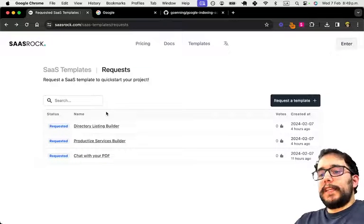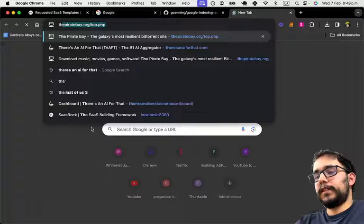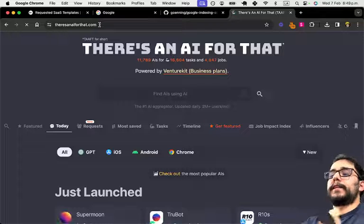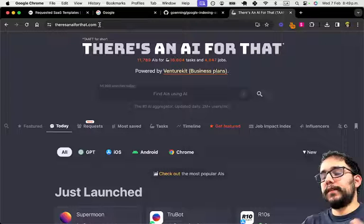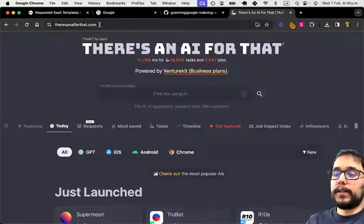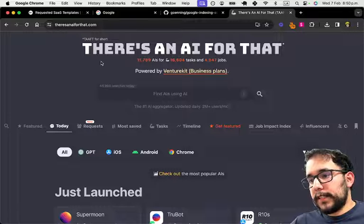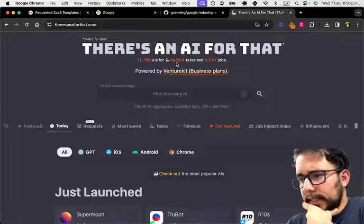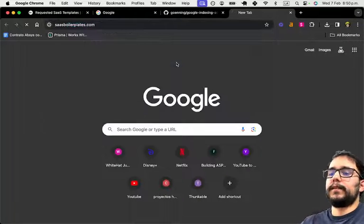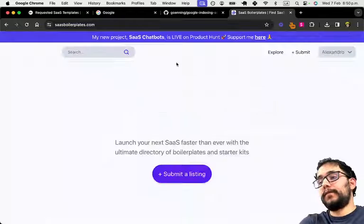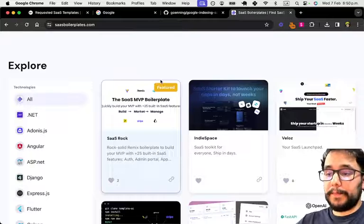And the other idea I have for the future is a directory listing builder. Like there's 'There's an AI for that' which groups all the AI tools that came out in the past two to three years — already around 12,000 to 16,000 — and another one like SaaS boilerplates, which currently has SASRock as the featured product because I paid for it.